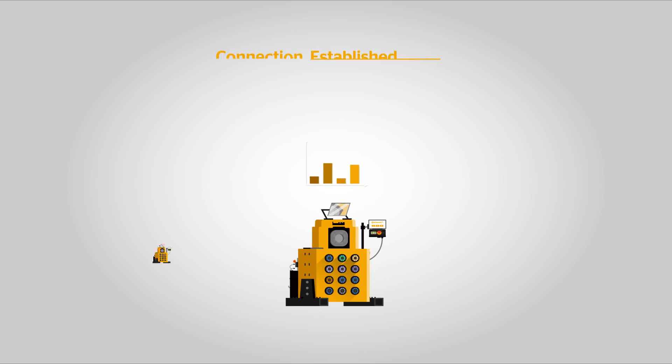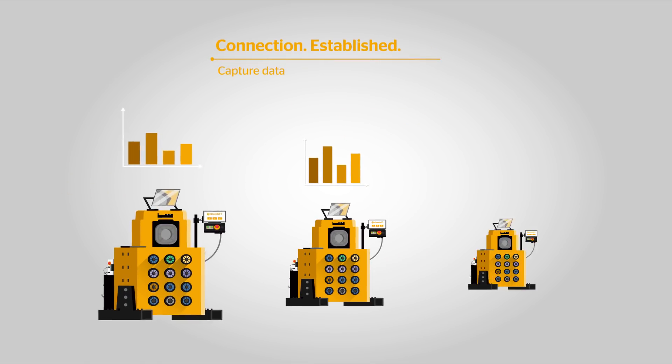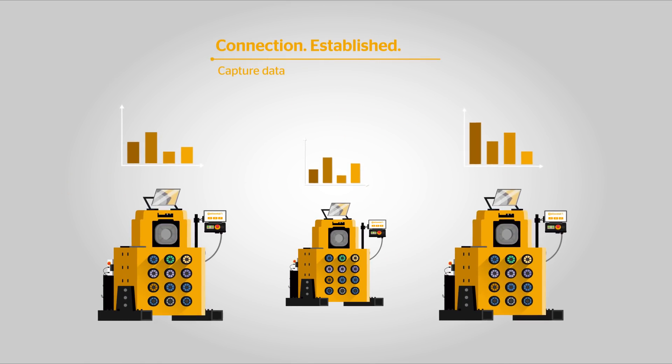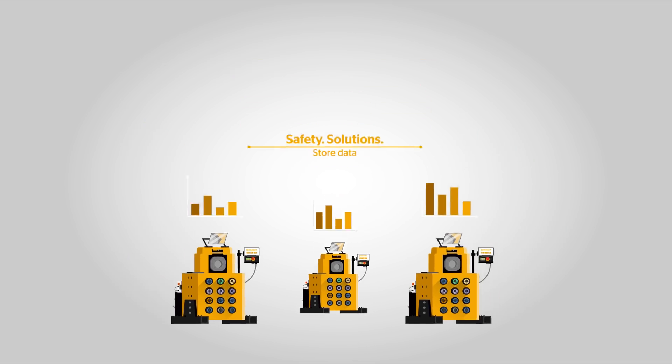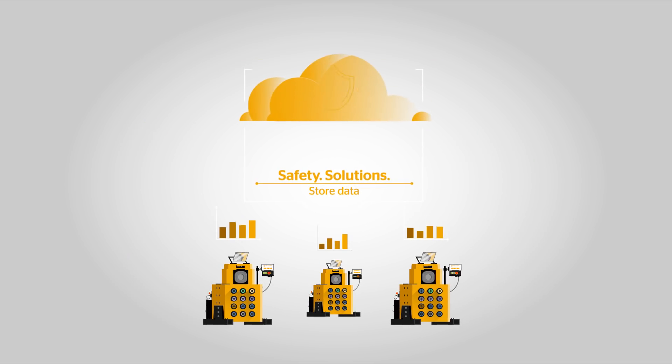But not only does this system provide information, it also captures your crimping data and stores and backs it up in a secure cloud.